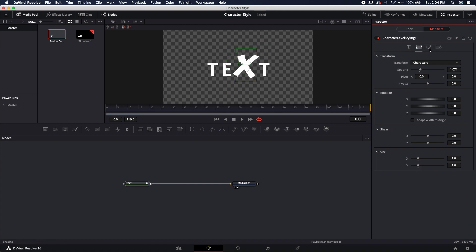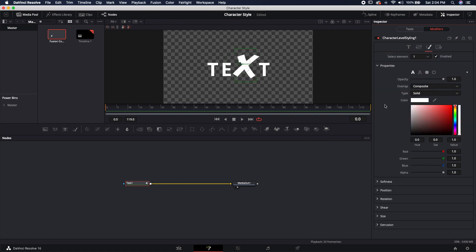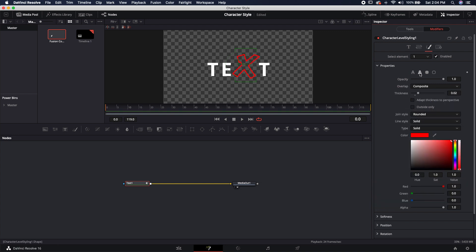Let's jump over to the shading tab where all the real magic happens. You can change the color simply by just changing the color. You can make it an outline. You can change the thickness of that outline.